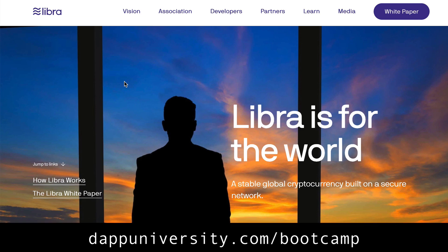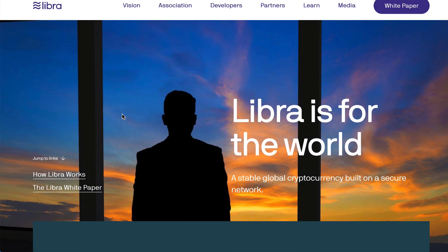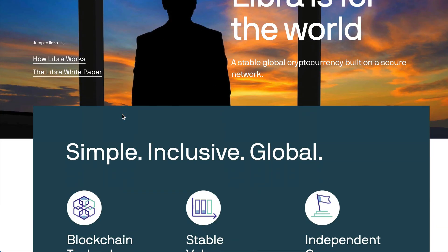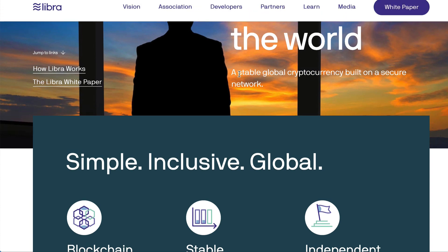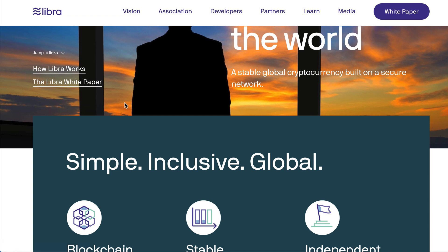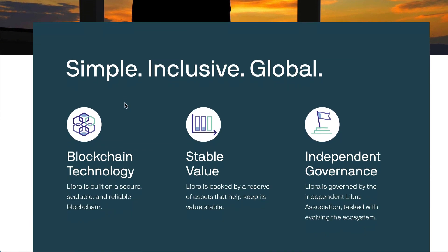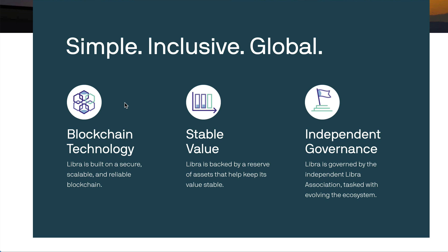I'm going to give you a quick introduction to what Libra is and how it works. Libra is a blockchain created by Facebook — it's both a blockchain and a cryptocurrency. The cryptocurrency is described as a stable global cryptocurrency built on a secure network, though that's the marketing pitch. Libra has a stable price, so it's pegged to a currency — I believe it's the US dollar.